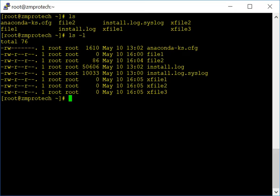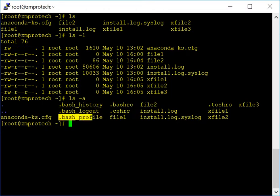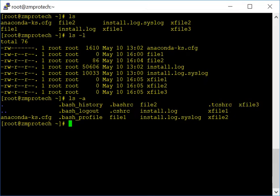Let me show you one more ls option — ls -a. There may be hidden files in folders that you won't see with just ls or ls -l. Running ls -a will show you hidden files. Hidden files start with a period — anything beginning with a period is a hidden file. Normally you wouldn't see them unless you run ls -a.